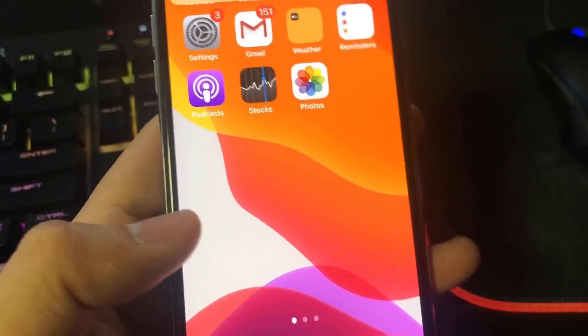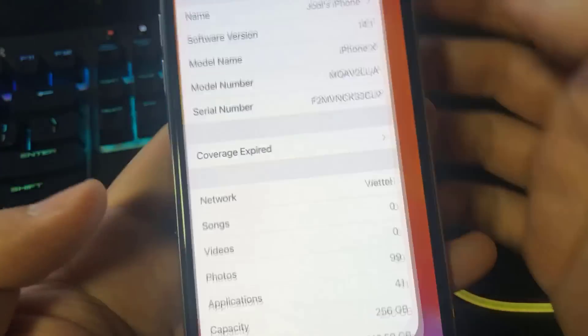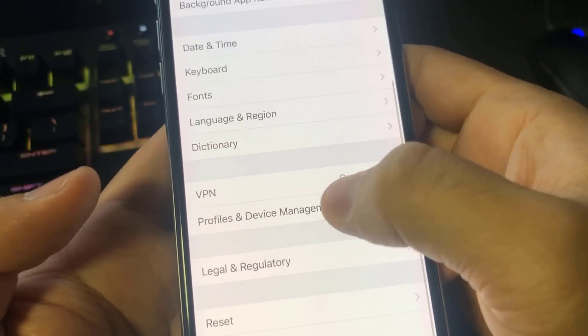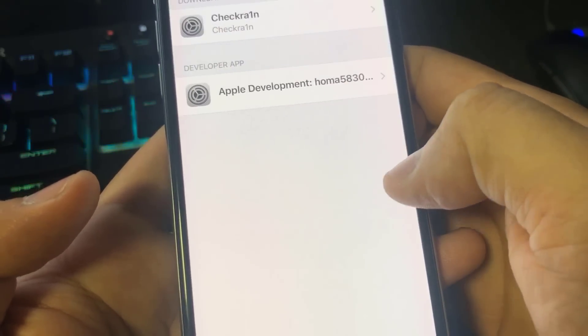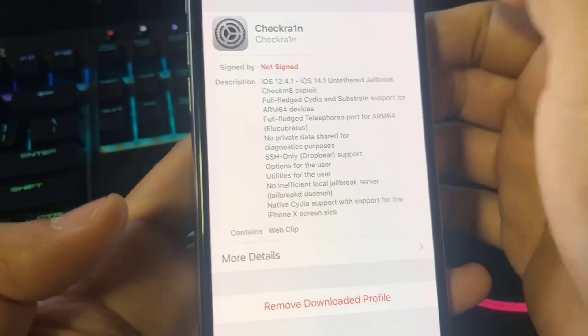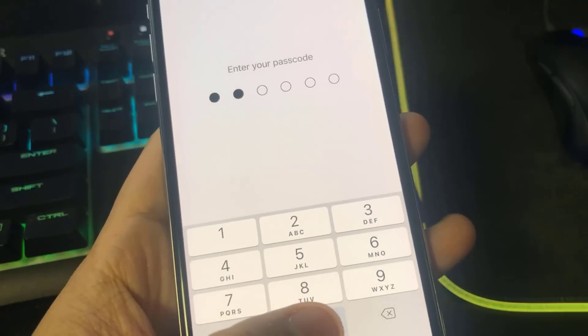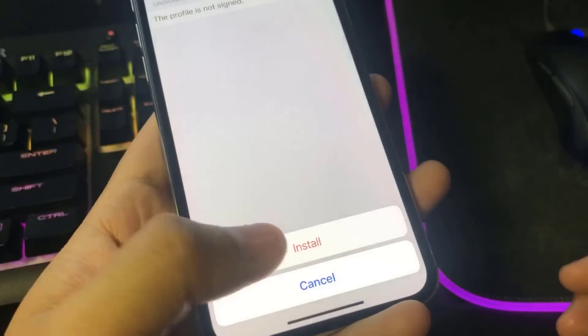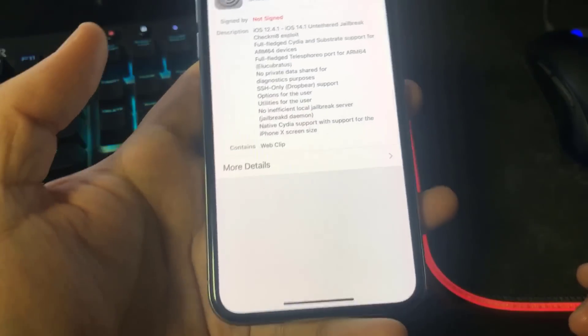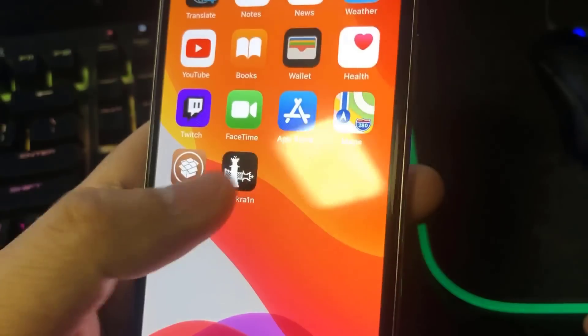Now head over to the Settings app and if you go down to Profiles and Device Management you should see the Checkrain profile. Press Install, enter your password, and you're gonna need to press Install a few more times, then press the final prompt which should be in red. As you can see, we now have the Checkrain app on our device.